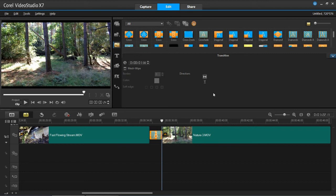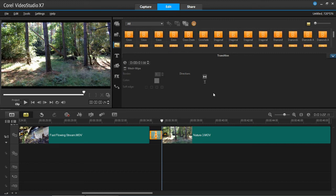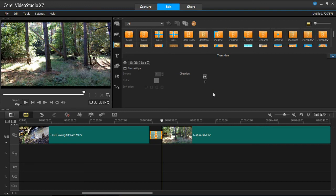So hopefully this VideoStudio X7 tutorial has helped you to insert transitions into your videos.